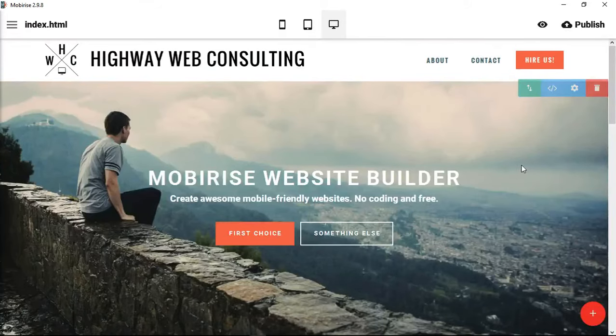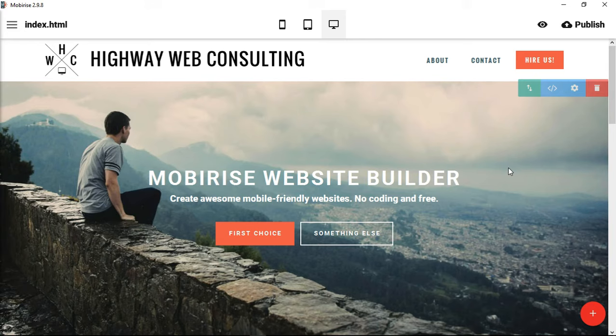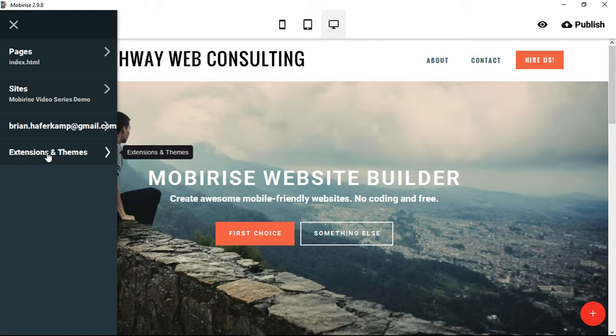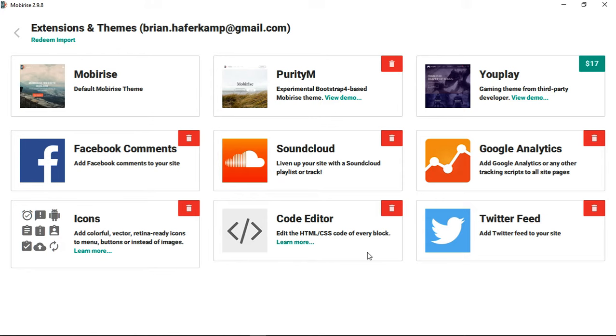We're going to add a new block with some Bootstrap HTML and CSS, using a mixture of Bootstrap 4, which is in the alpha stage, and Bootstrap 3 components. It does work in Mobirise. The first thing you need to do is purchase an HTML code editor by going to Extensions and Themes. I already have it purchased and it's in my collection of extensions and themes.